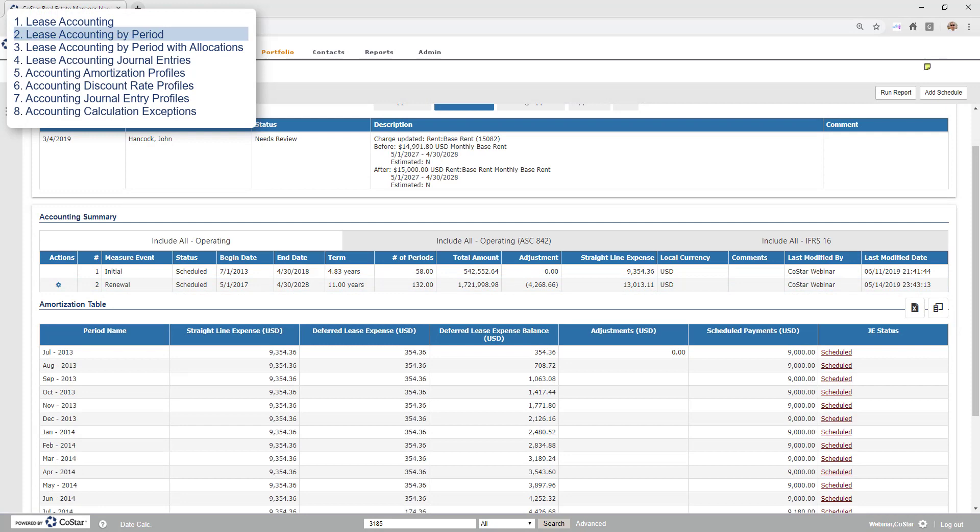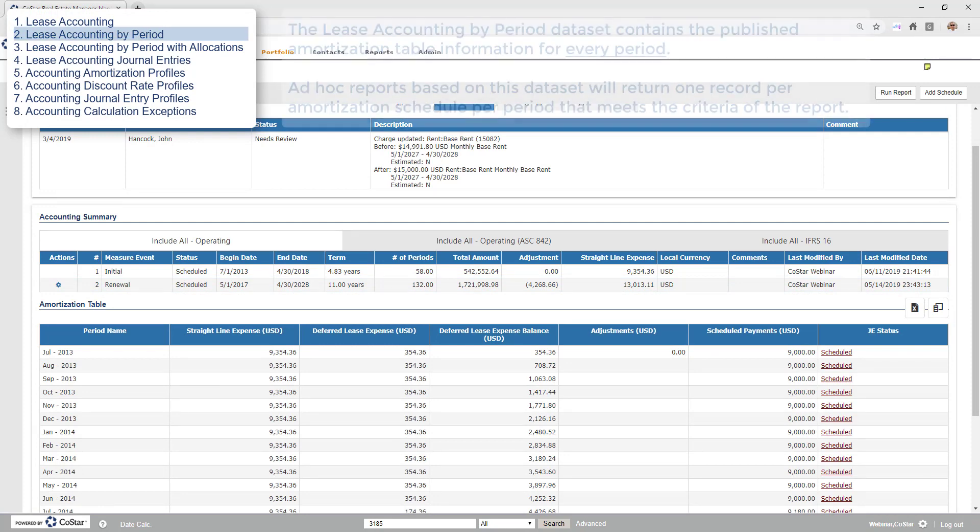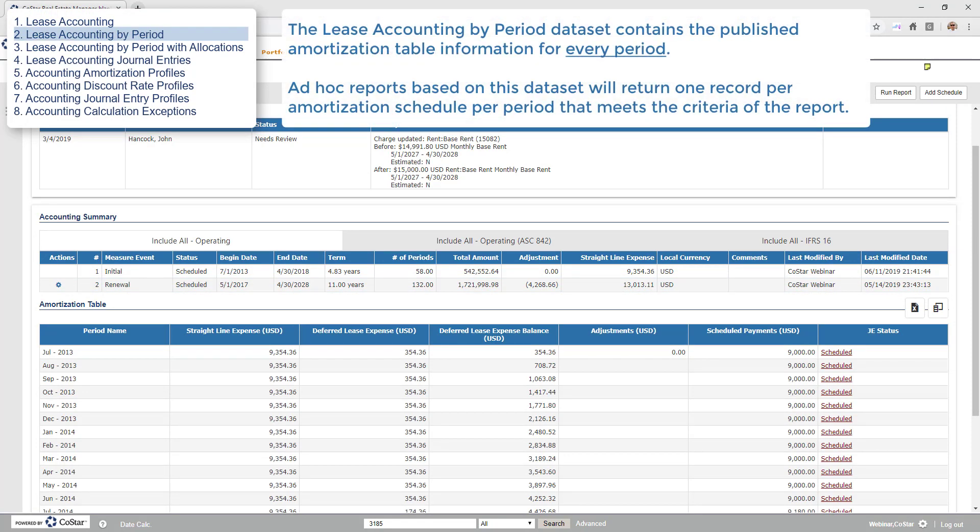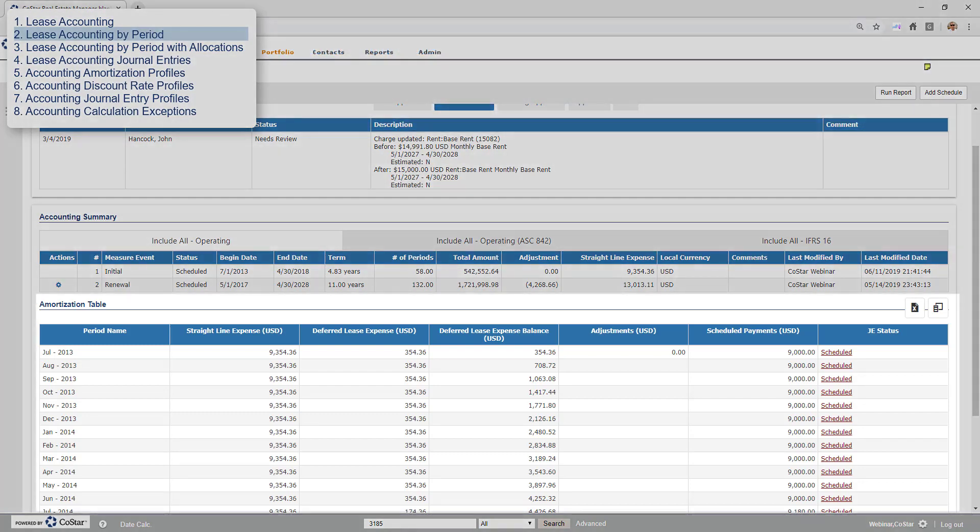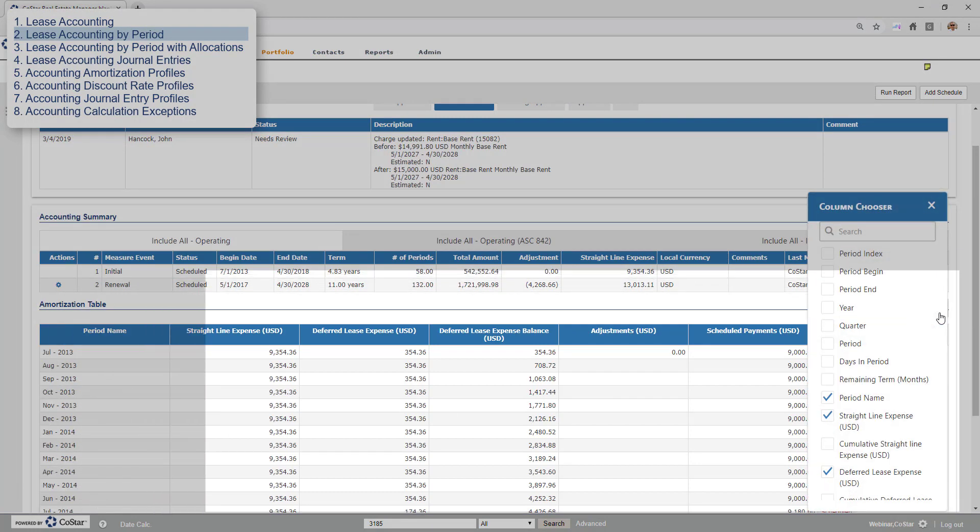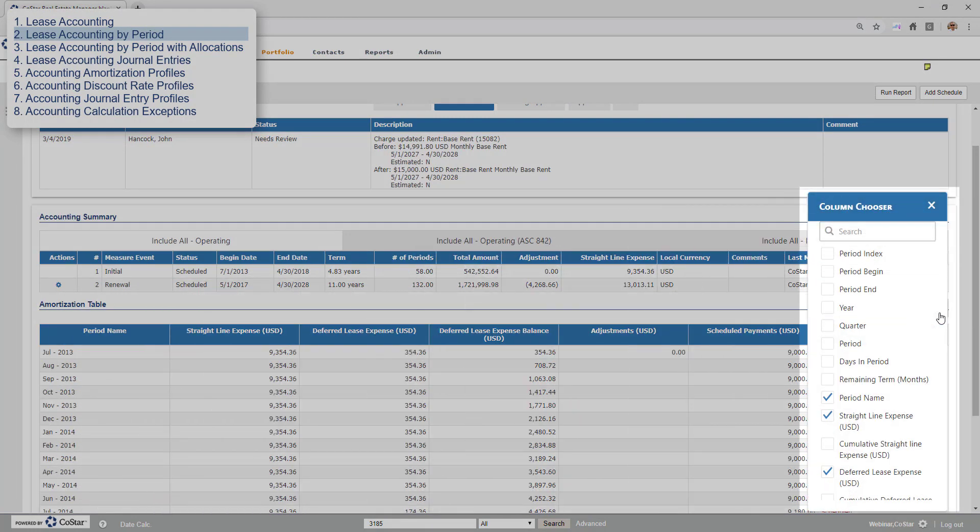The lease accounting by period dataset builds upon the prior by incorporating the data from the amortization table. Ad-hoc reports based on this dataset will return one record per published amortization table per period that meets the criteria of the report. We recommend adding criteria to look for a specific period. Reports based on the lease accounting by period dataset can include data from any of the rows shown here and any of the columns from the column chooser.